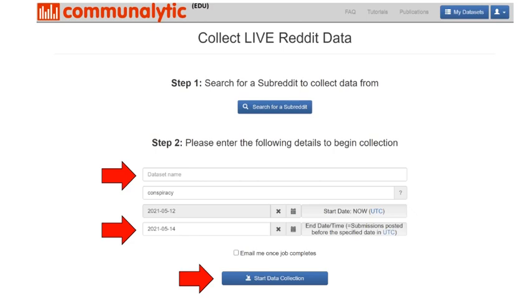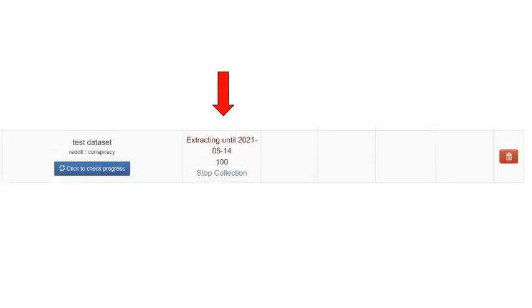Data collection time will vary by subreddits. Check the box Email me once job completes to receive an email notification. As a final step on this page, click the Start Collection button. Finally, to confirm that data collection is underway, you should be able to see your new dataset listed on the My Datasets page.